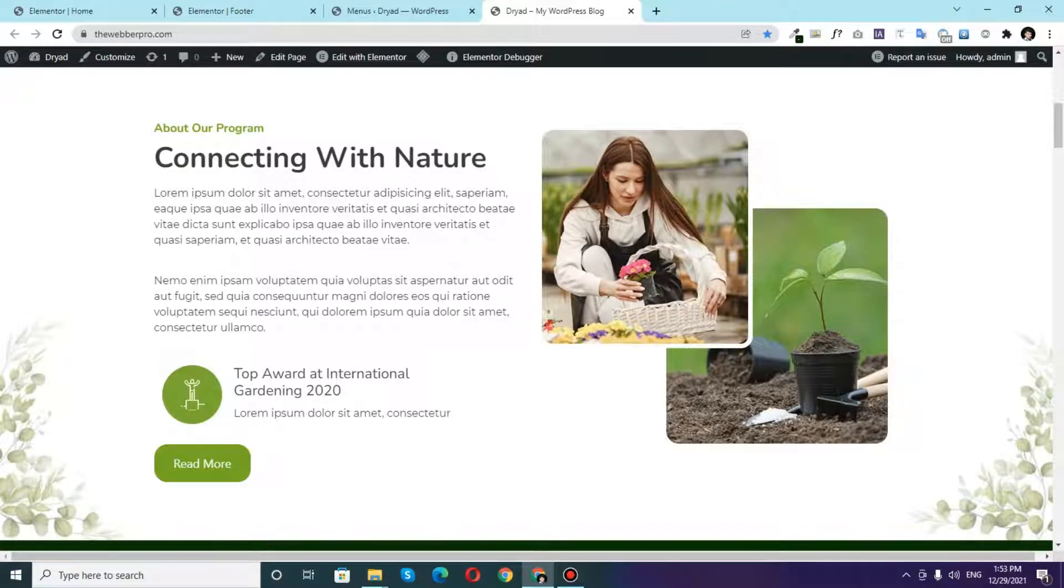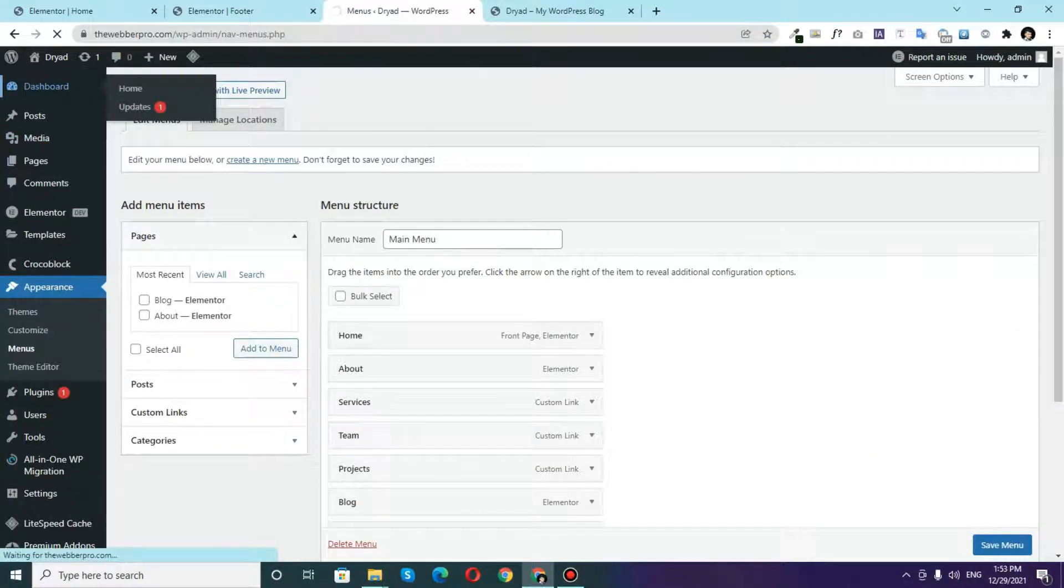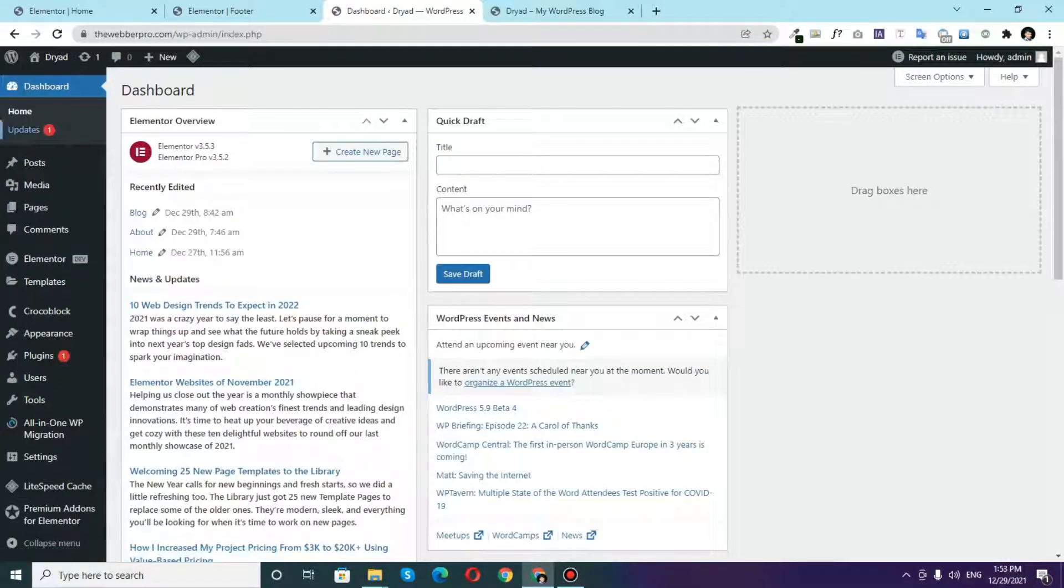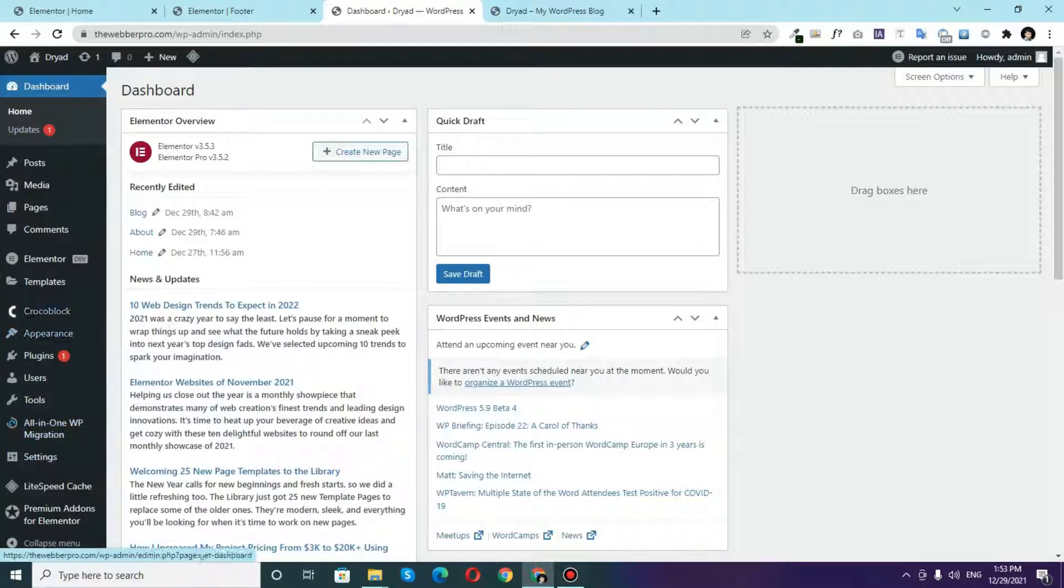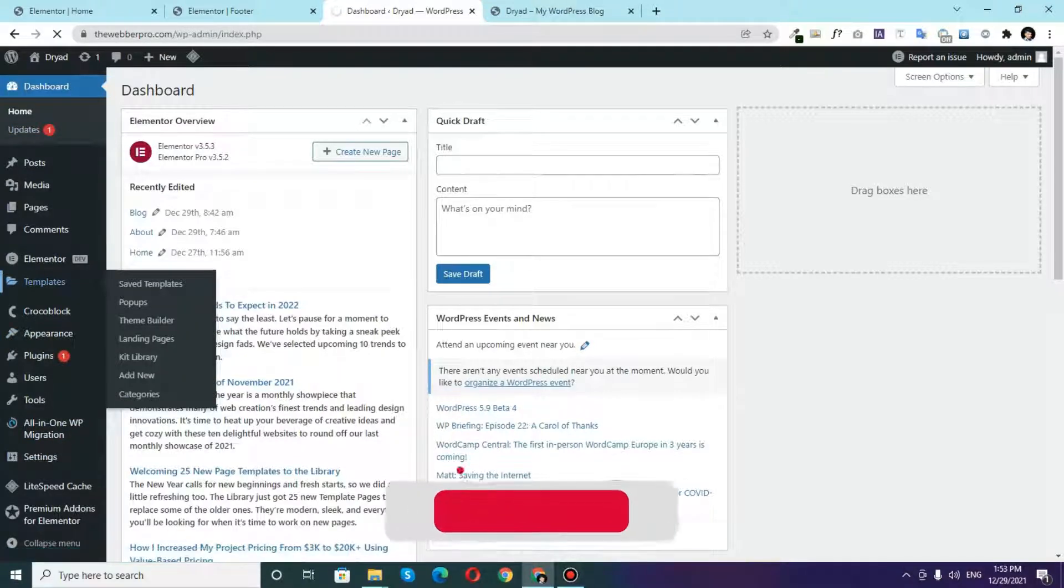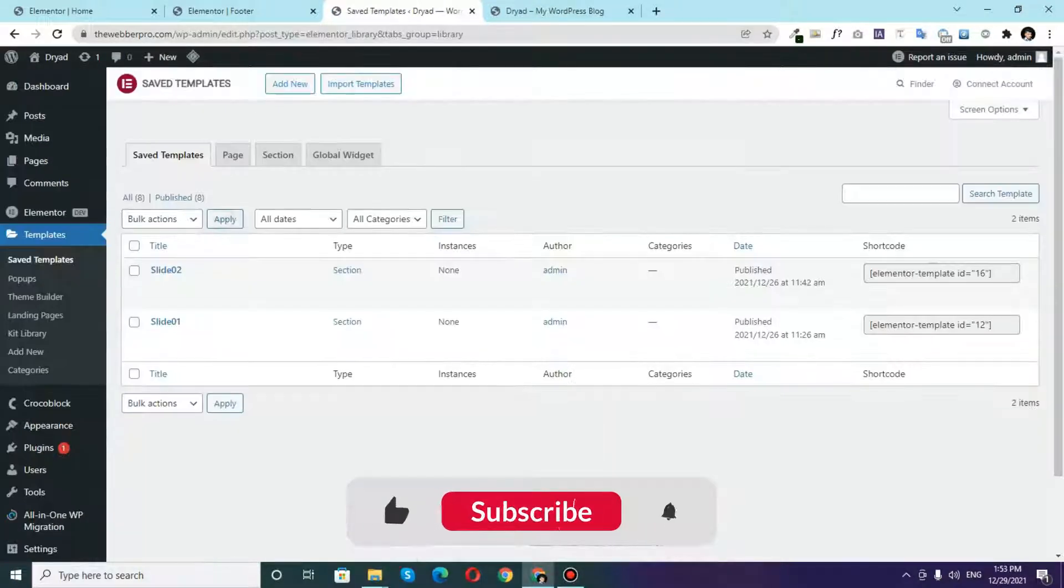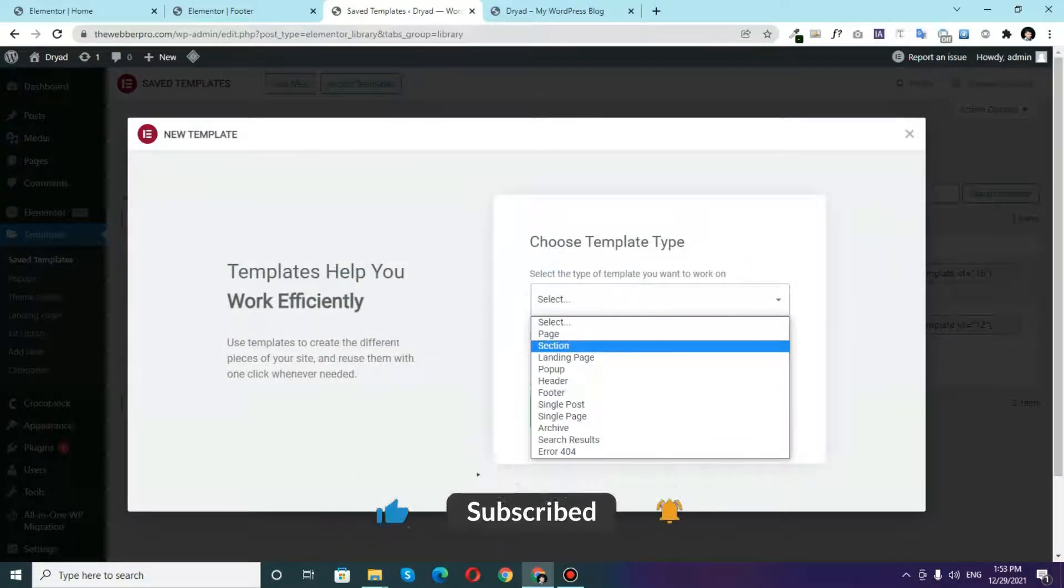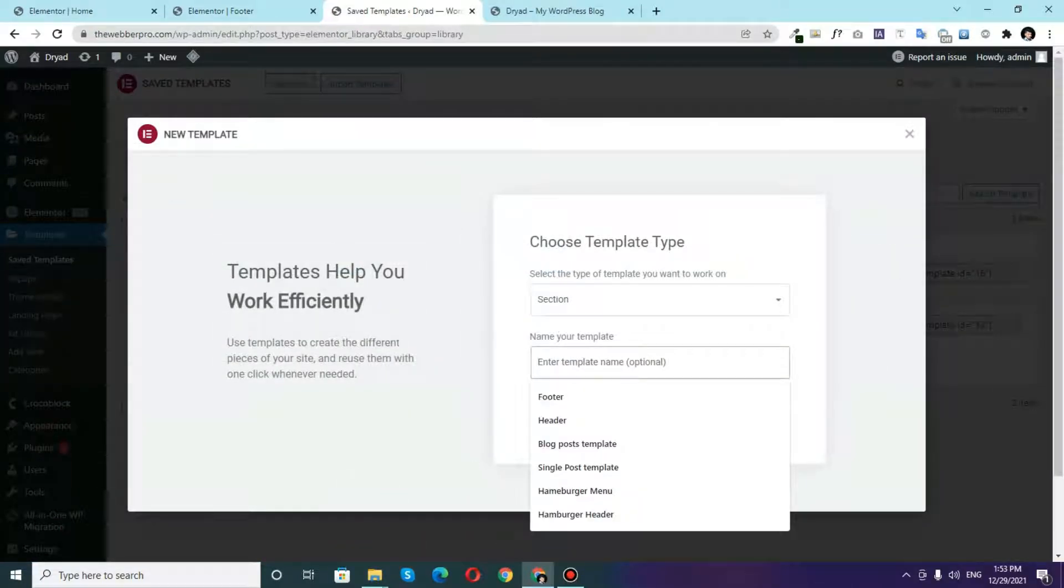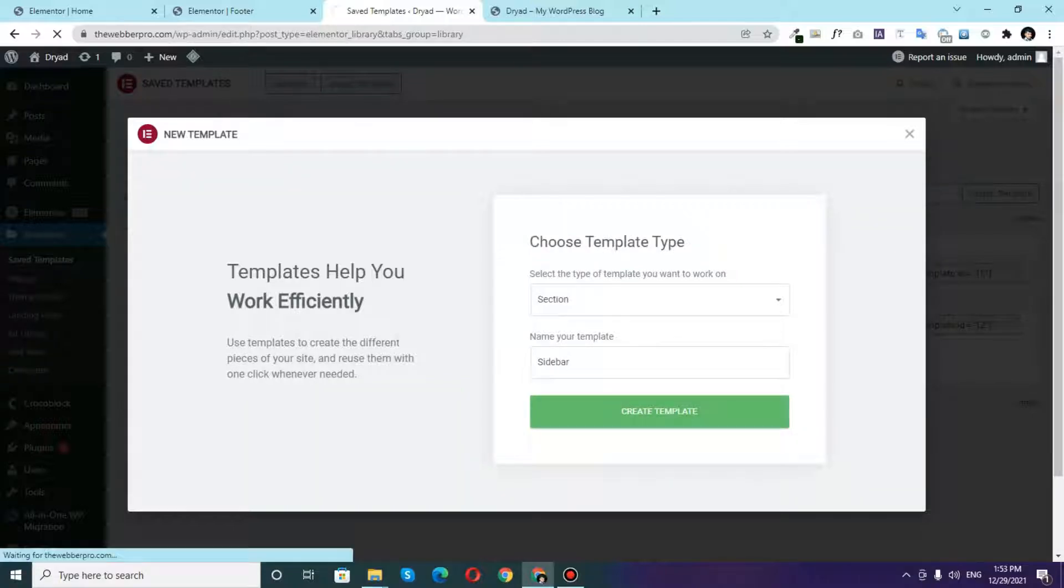So first thing that you have to do is to go to your dashboard. Once the dashboard has loaded you will click on Templates, and from here you will click on Add New, and you will click on Select and create a new section and you can name it as Sidebar. I can click on Create Template.